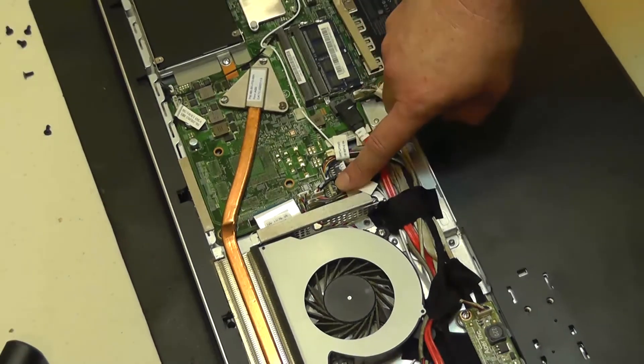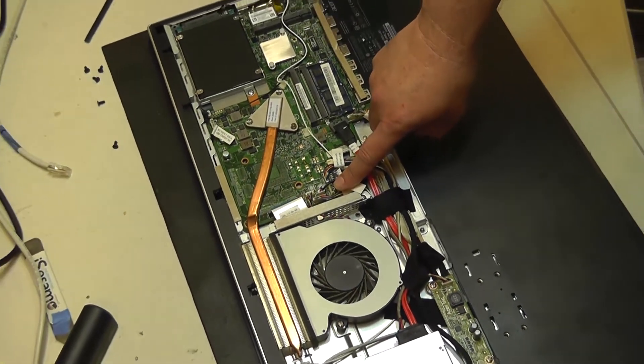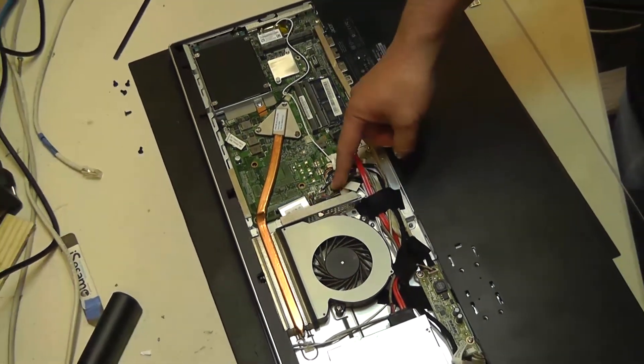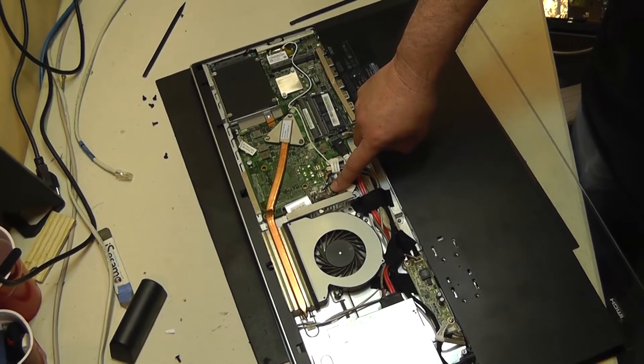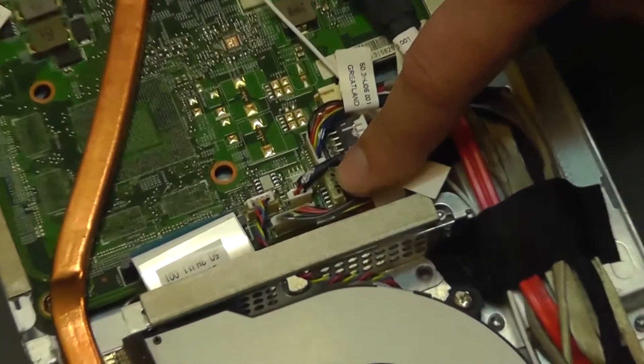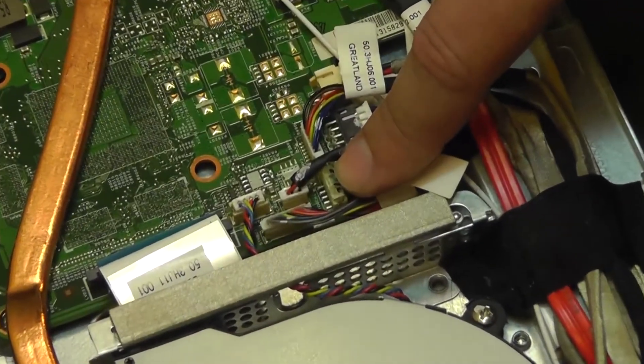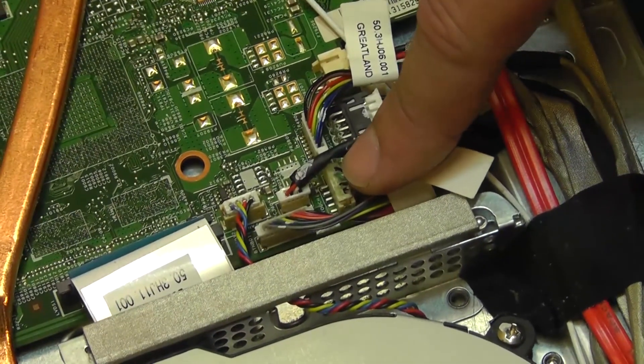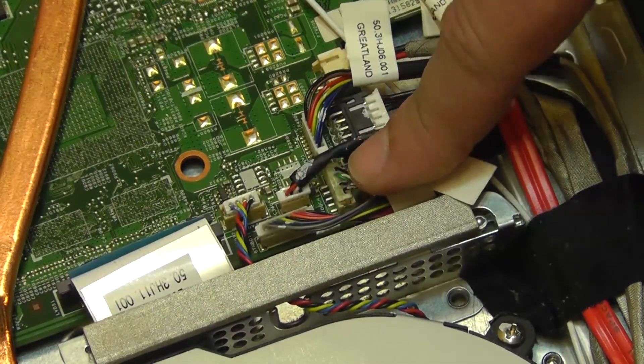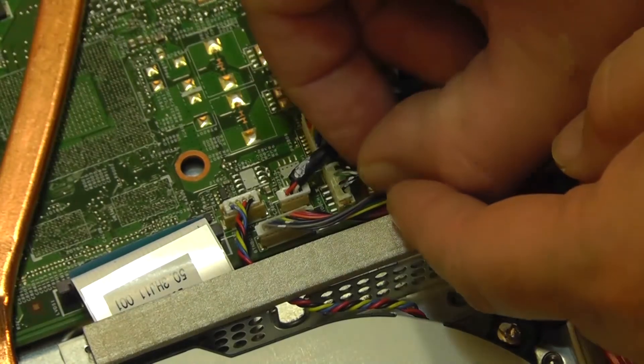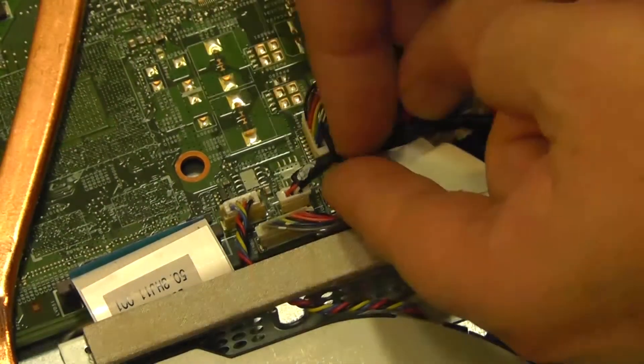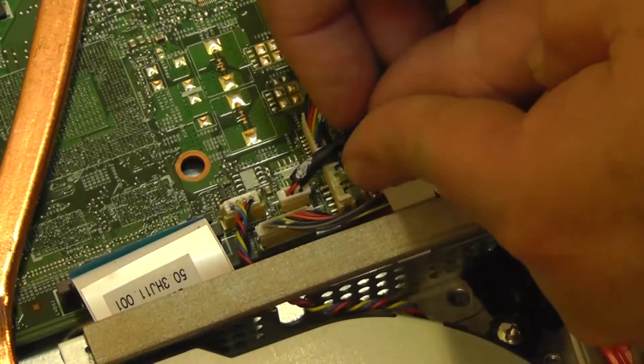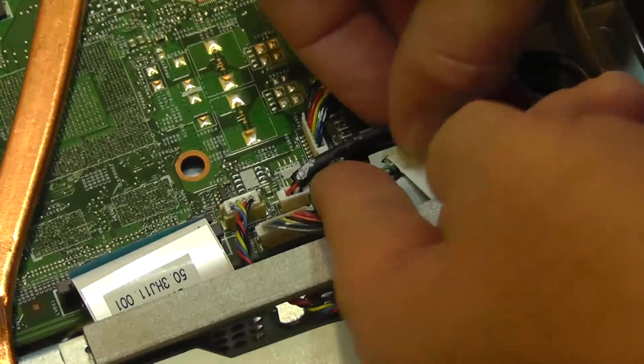And you can see where that connector is. It's located right here on this board and it's labeled 'touch'. So we're just going to go ahead, if I can try to get back in here close enough for you guys to see, we're just going to go ahead and pull that connector carefully.